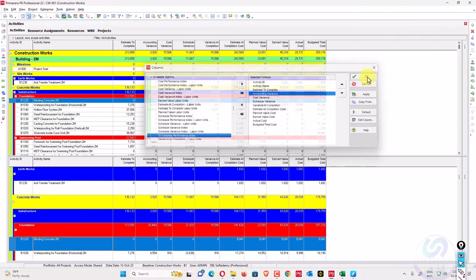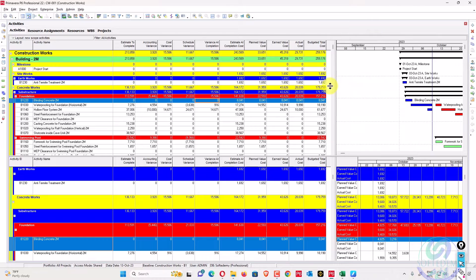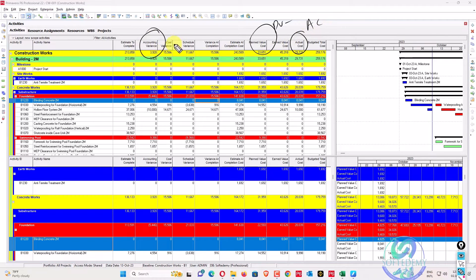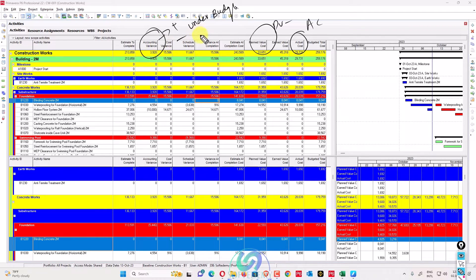Accounting variance is calculated as planned value (PV) minus actual cost (AC). If this variance is positive, your project is under budget. If this variance is negative, you are over budget.